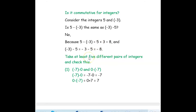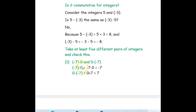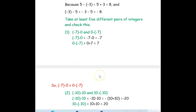Let us verify with a few more examples. If we take negative 7 minus 0 and 0 minus negative 7: negative 7 minus 0 is negative 7. For 0 minus negative 7, the minus and negative become plus, so 0 plus 7 is positive 7. They are not equal.